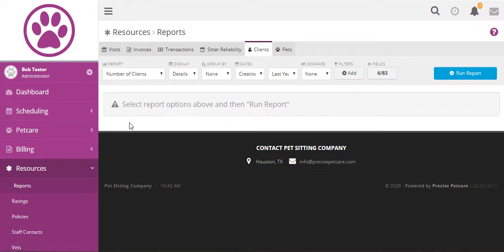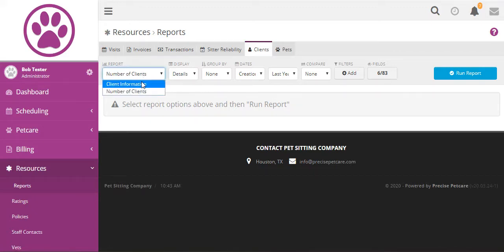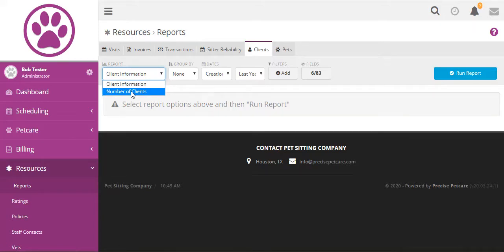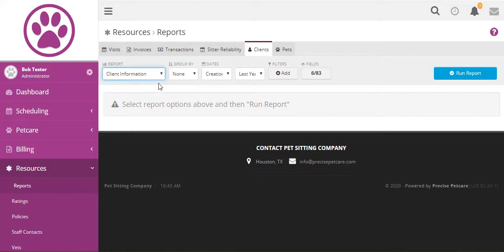The type of reports you can run are a details client information report or a number of clients report which uses the number of clients to give you graphs and summary information.